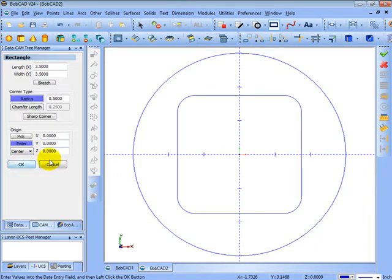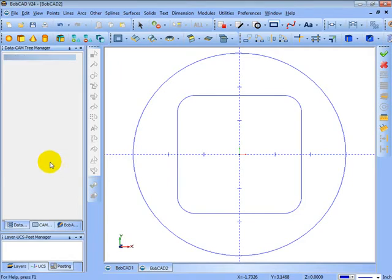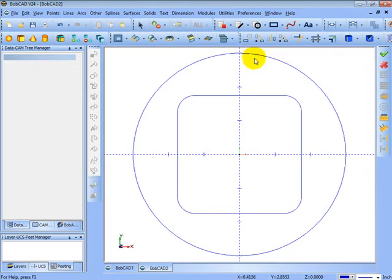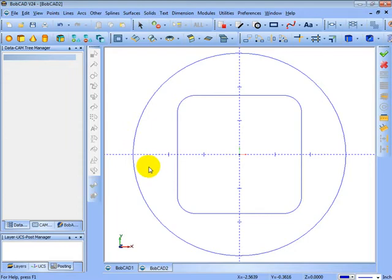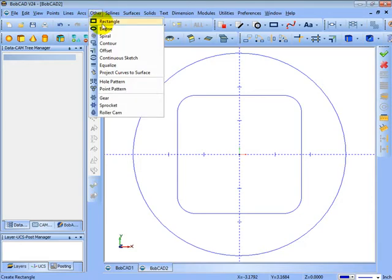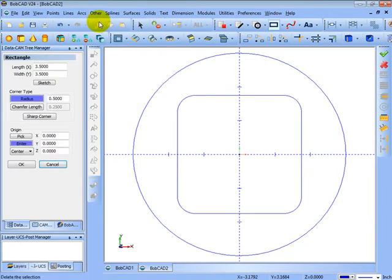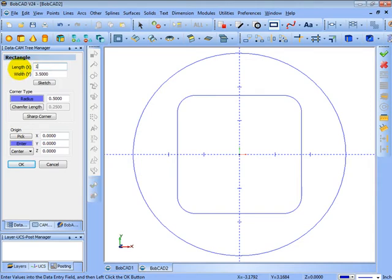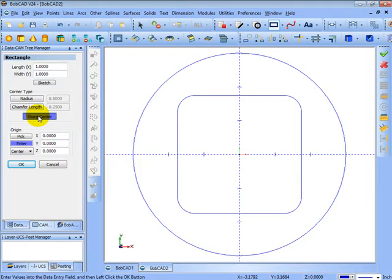Next I want to place the notches that we're going to use in this part. Let's say we want to create some notches on each side or each quadrant of this circle. To do this, I'll use a rectangle again. So we'll go to other, then rectangle. Let's say that the size of these rectangles are going to be one inch by one inch.